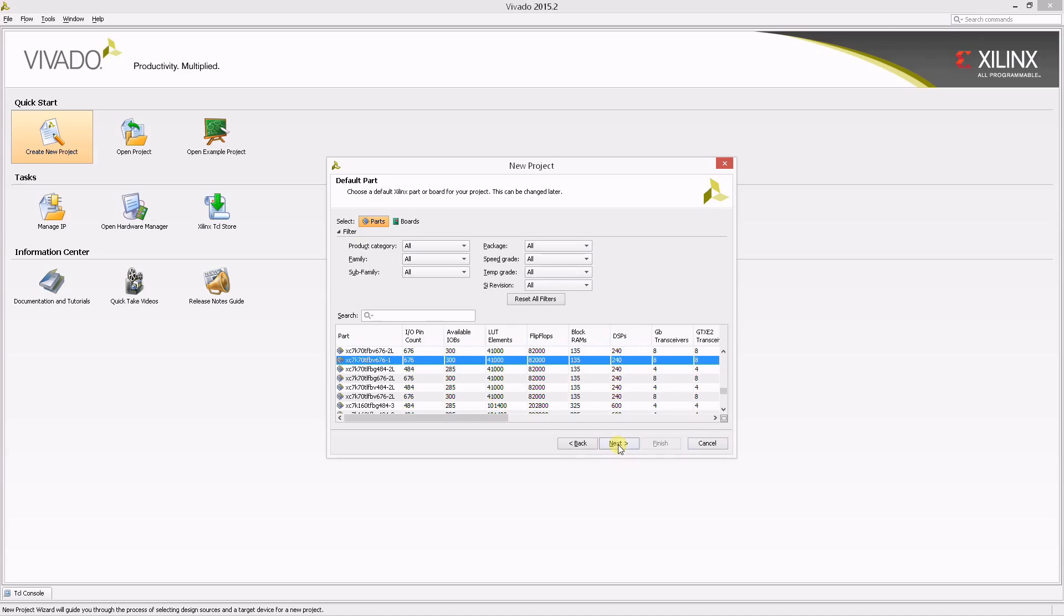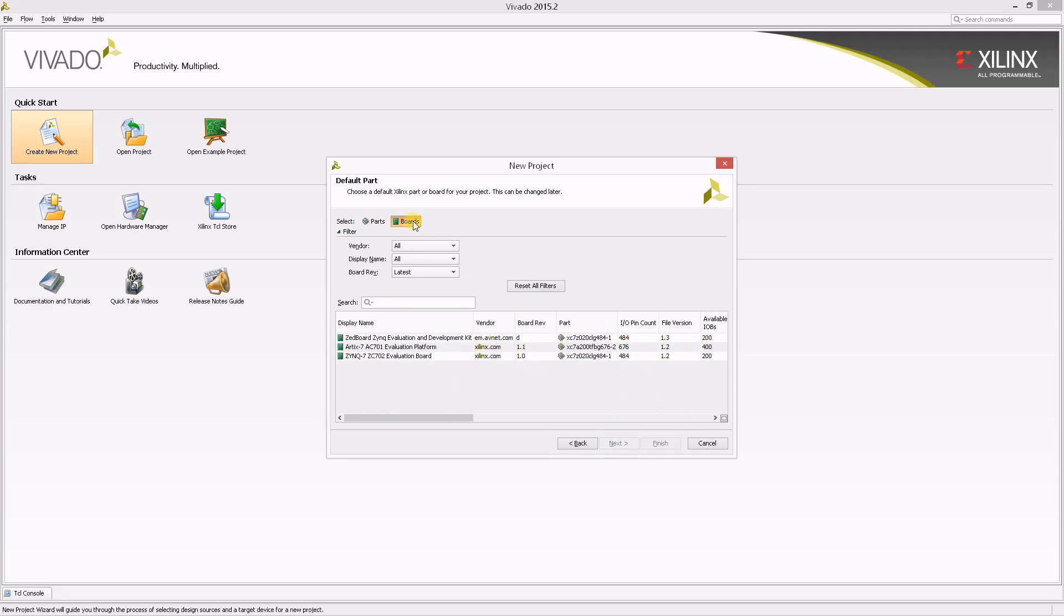In this screen, you can select either a specific part or board. For this tutorial, you should select the board that you are using. I'm currently using a ZC702, so I'll select that and click Finish.